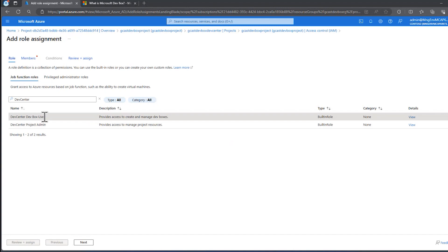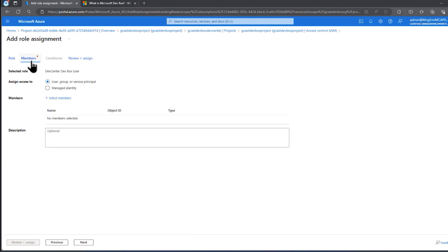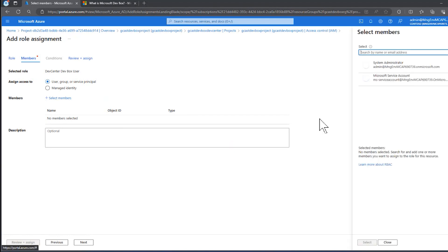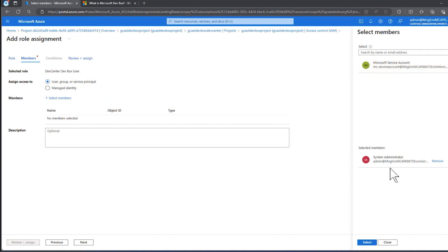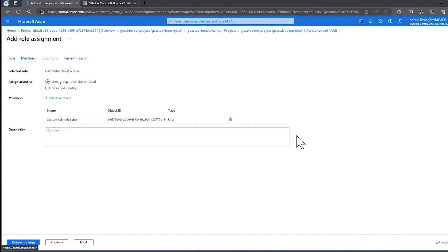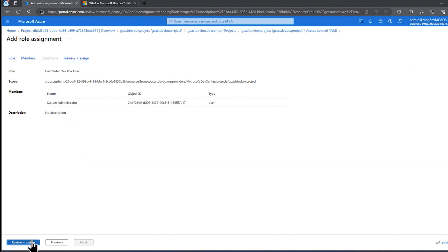They both essentially work the same way. I'll select this. I'm on the role tab right now. I click next, that takes me to the members tab. Well, there are no members of this yet. So I'll click select members. And this happens to be a brand new subscription. So there aren't any users that I've added here. But here's the system administrator.